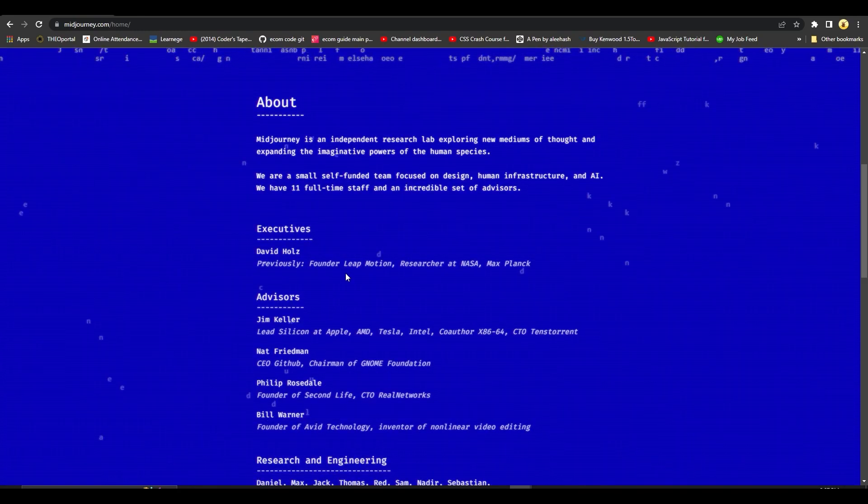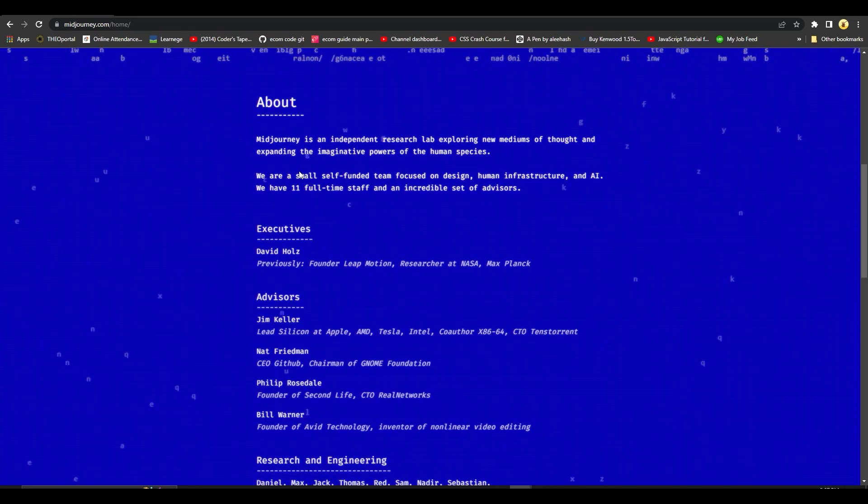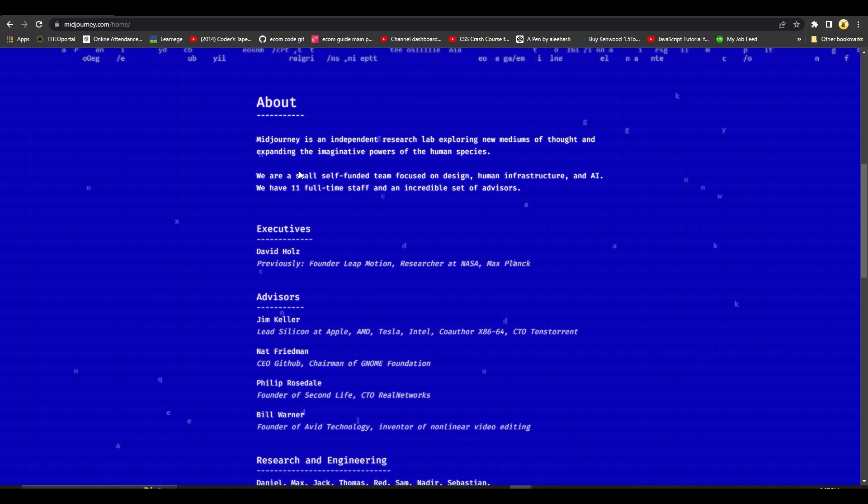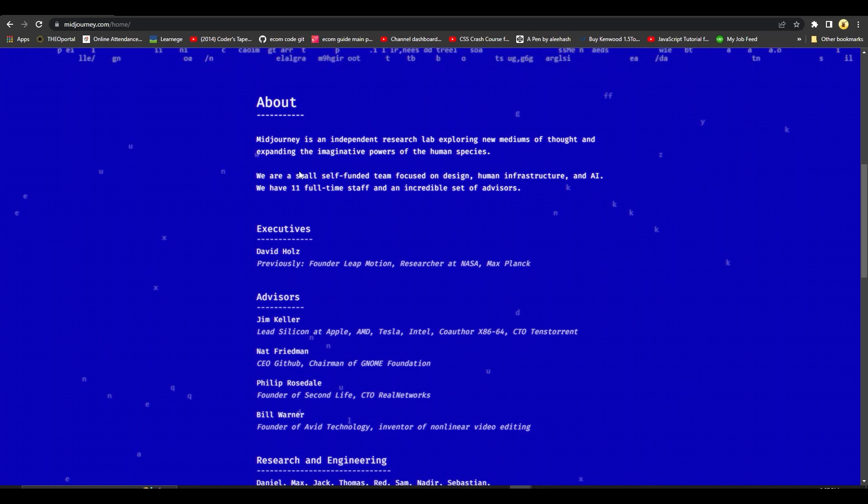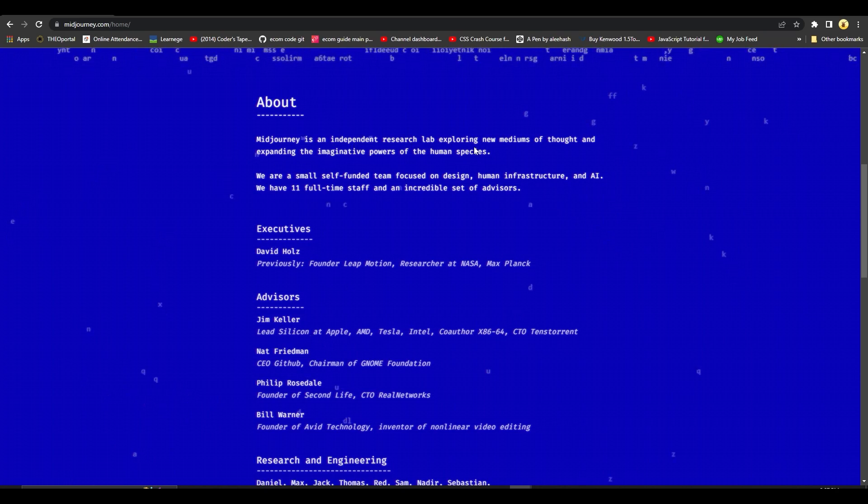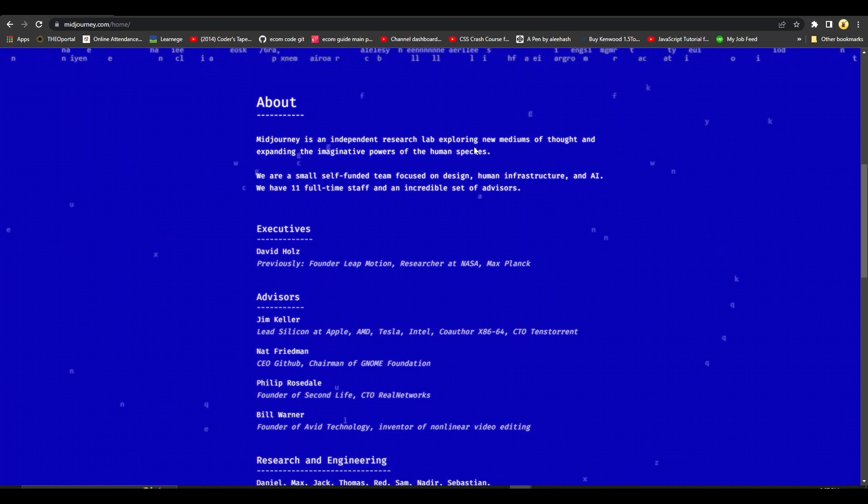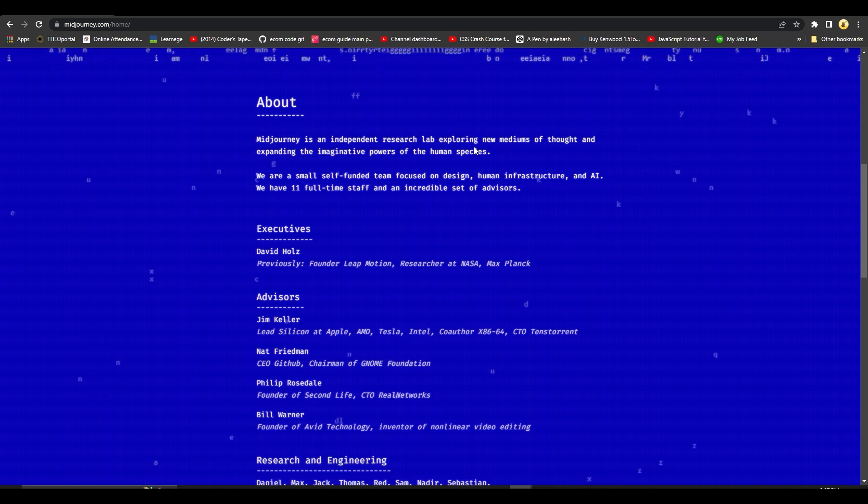Midjourney is an independent research lab exploring new mediums of thought and expanding the imaginative powers of the human species. They are a small self-funded team focused on design, human infrastructure, and AI.